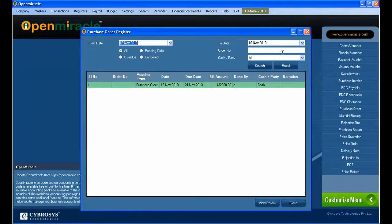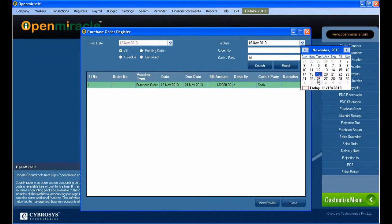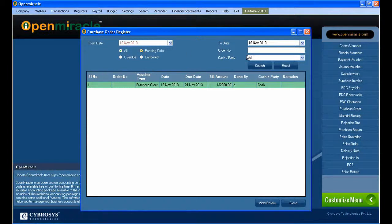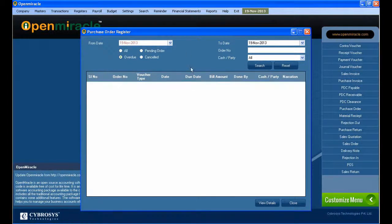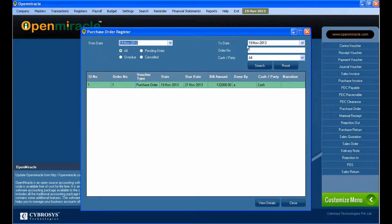The difference is that in the register you can view whatever you have done before. Here you can click the refresh button. You can see the details and the from date, and you can see menus like that. You can see pending orders, overdue, and cancelled orders.